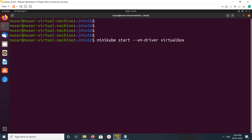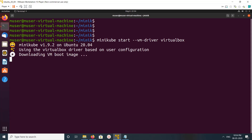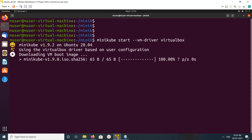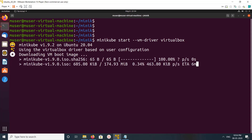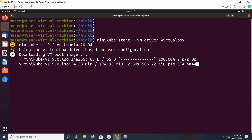Let me start it. It's downloading the ISO — it's 174 MB. You can see it's using the VirtualBox driver.